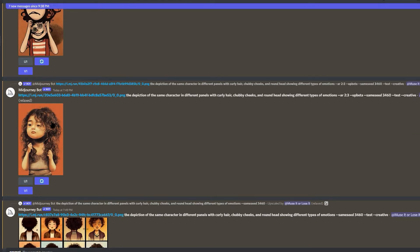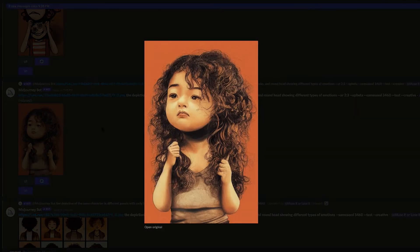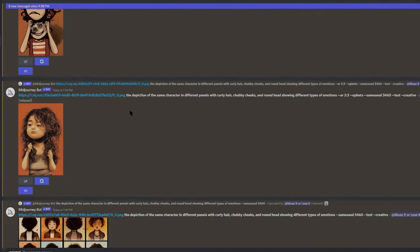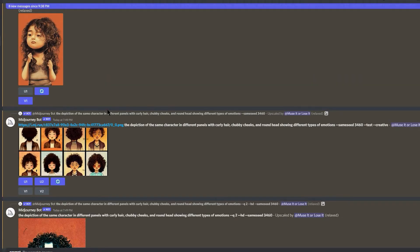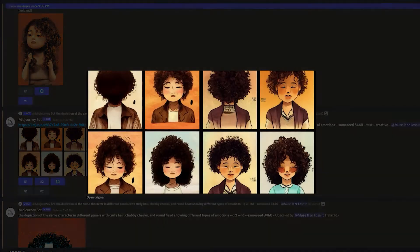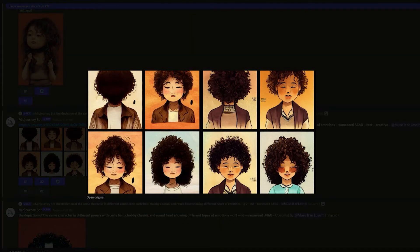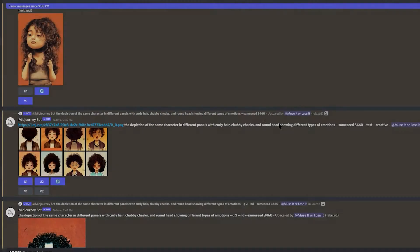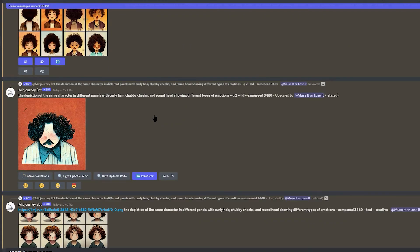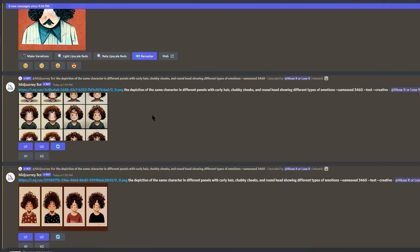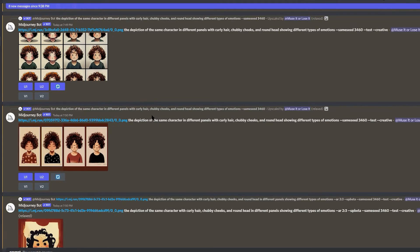On some prompts, I did put --quality and --test to see what I could get, but I found that keeping it simple gave a better result. Also, make sure you have an idea of how your character should look and be specific in your prompts — but again, not too wordy.